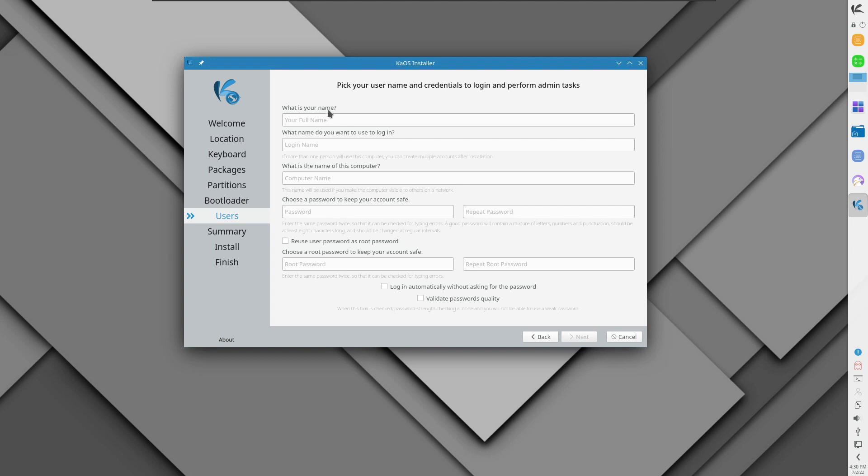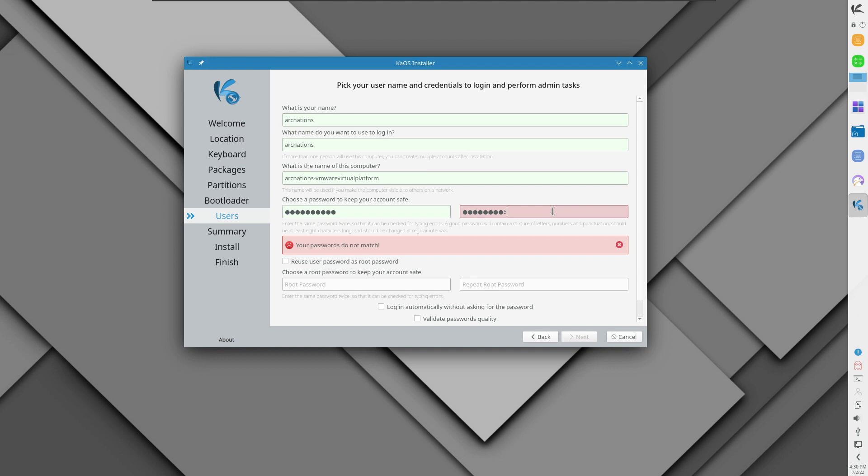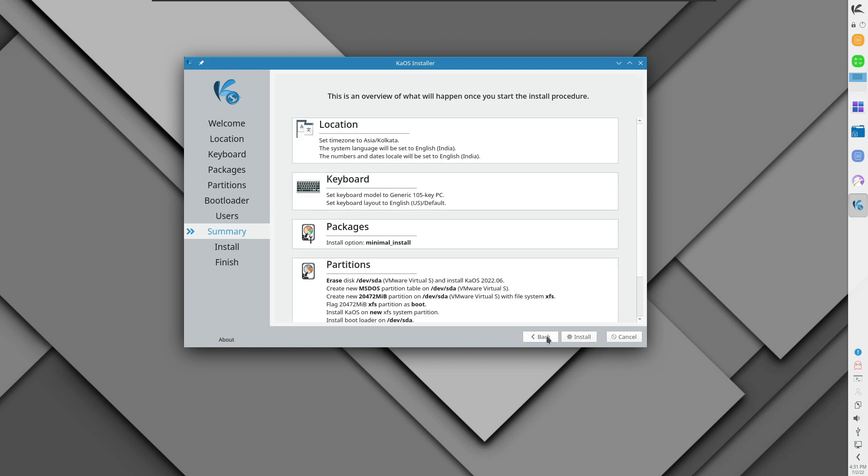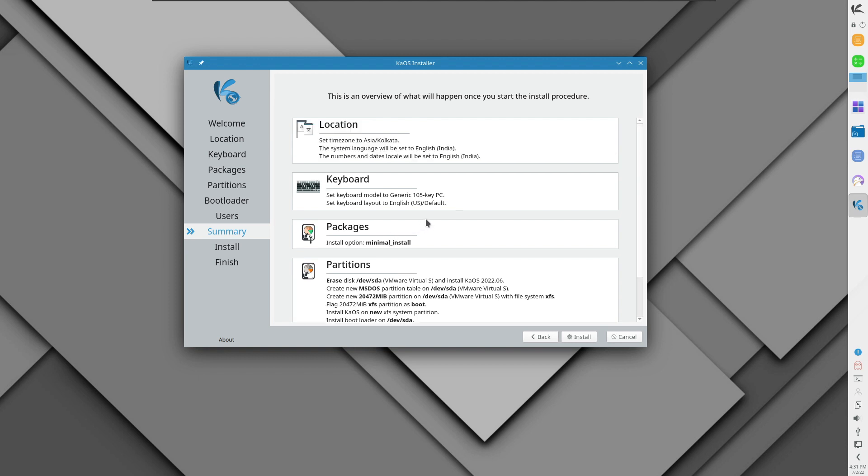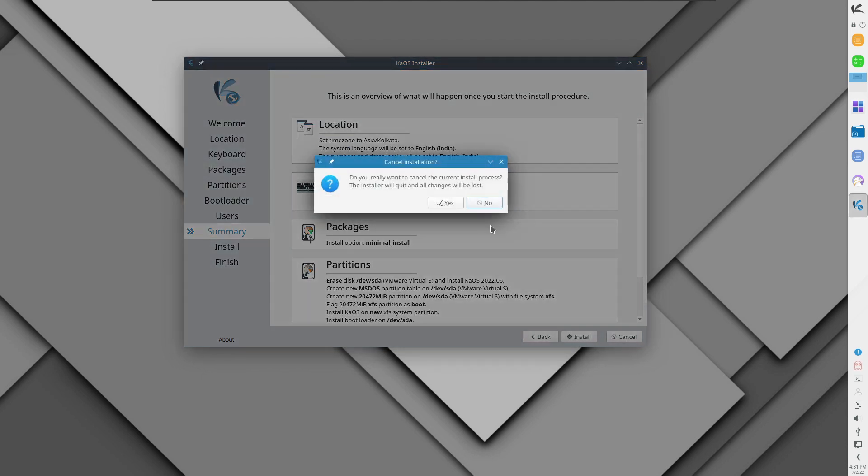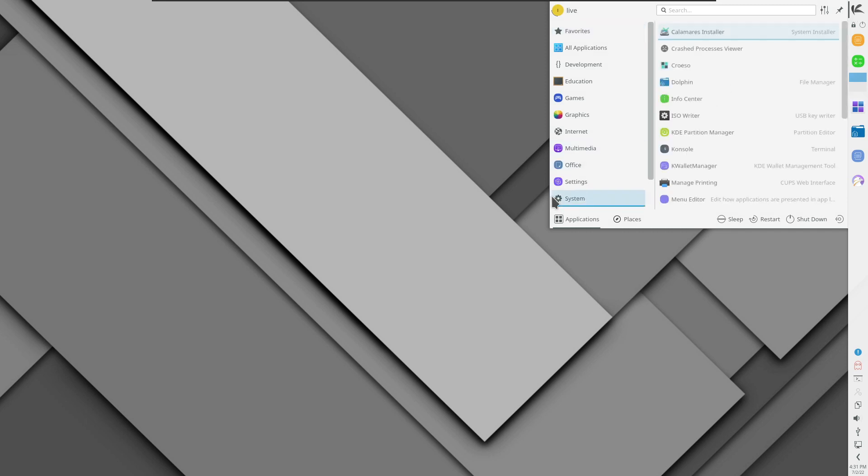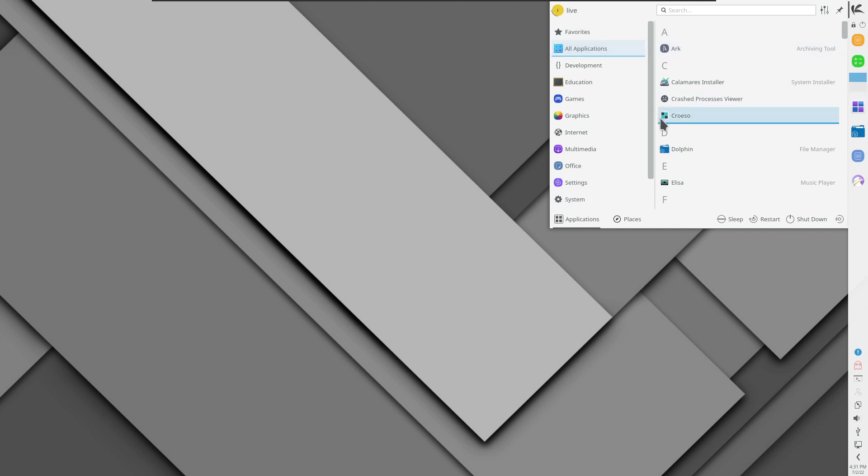Click next and then you need to add your name, then go for a password. Very general setups you need to do here. Then for the root password reuse user password for root. This is the summary that it shows you and if you click install it will go and install. I'm not going to install it here because my disk space is very low and I don't have my testing machine up and running.